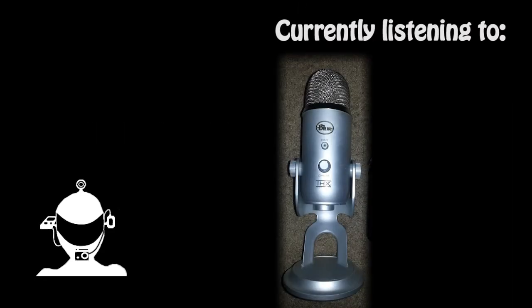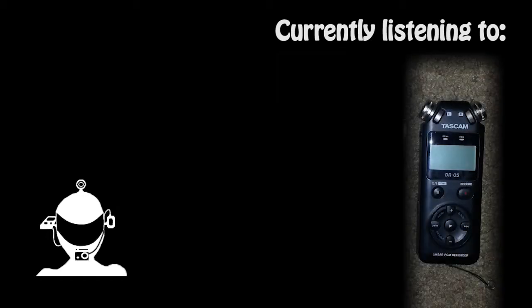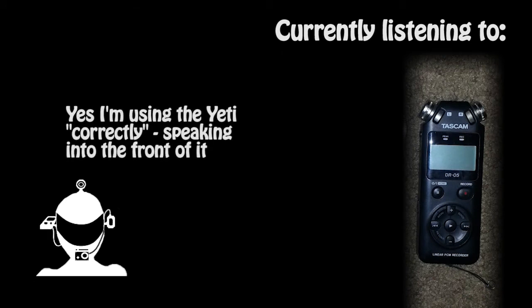Now I don't have any special setup, I don't have any pop filters. I have the Yeti on its stand that it comes with and I'm just holding the DR05. They're both 6 inches away from my mouth. The Blue Yeti is set in cardioid mode and the Tascam is just omnidirectional microphones.